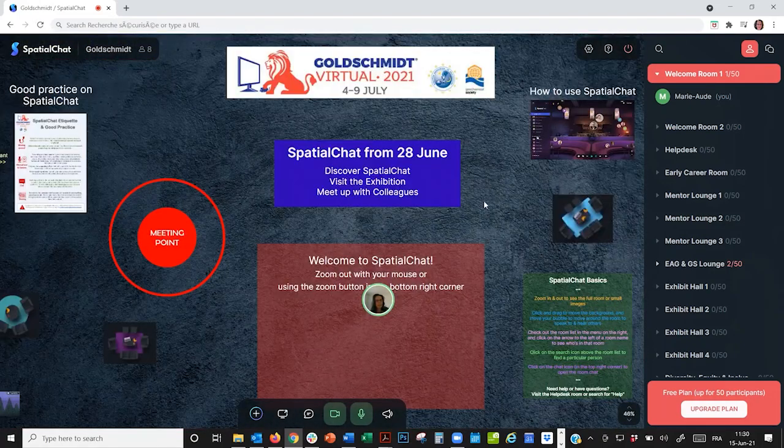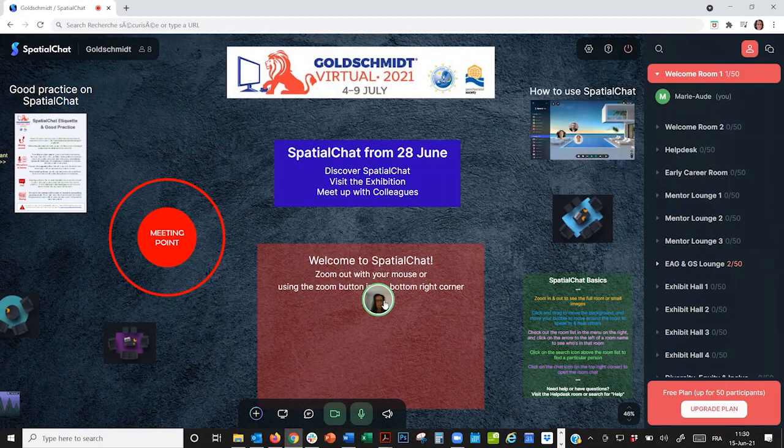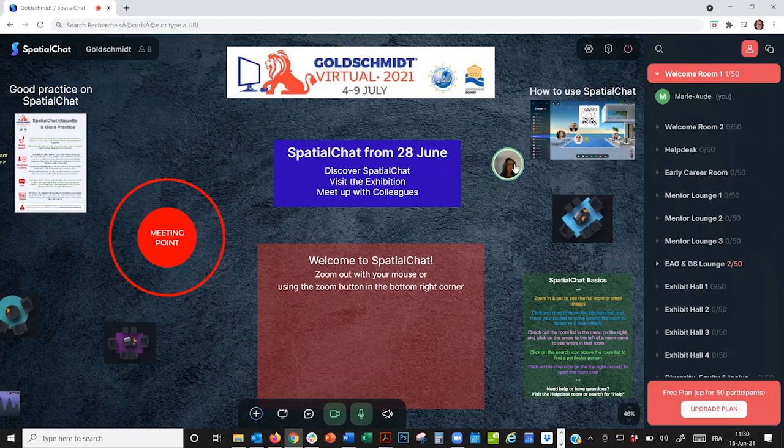Here, I notice there is a video. And as I get closer to the video with my bubble, the sound gets louder. And as I move away, the sound gets faint.